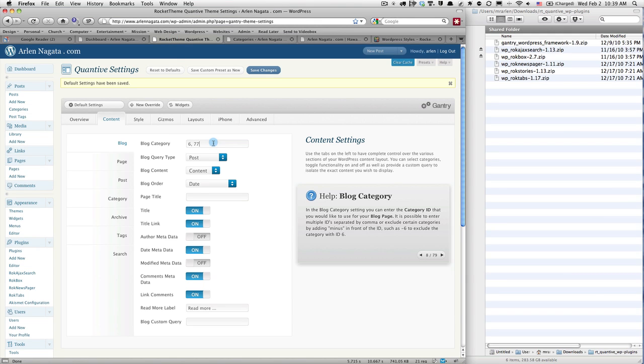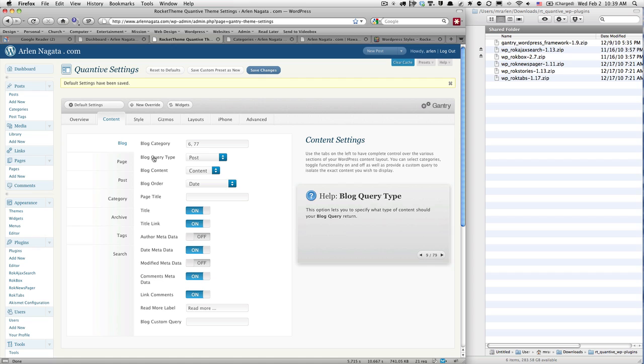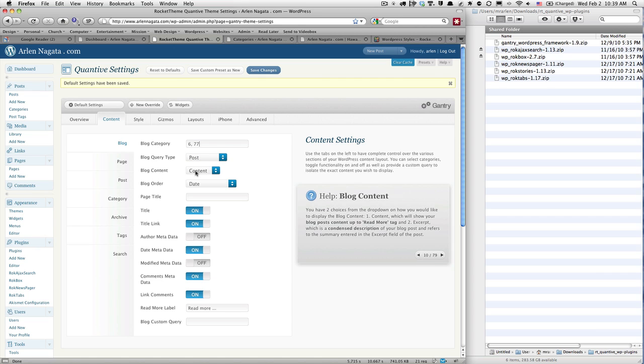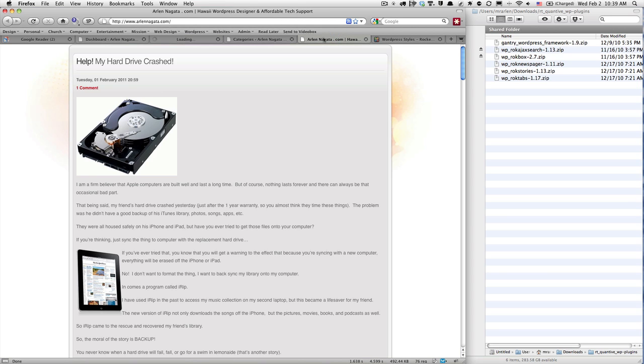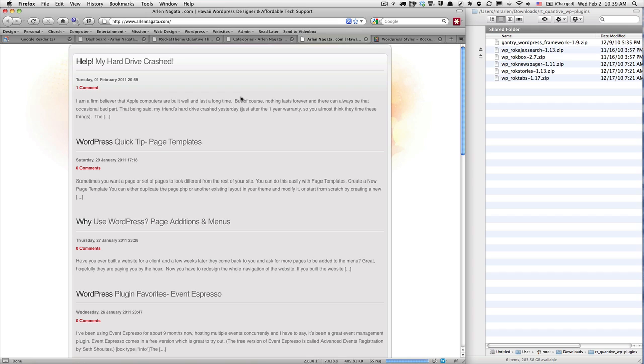So I want those two to come up in my theme. I just put those two in here. Blog query type—I don't want the whole post, I just want an excerpt. Okay, I'm just going to save that. Let's take a look at what that does here. Just refresh my page, and there you have it. It's compressed, so now I'm just seeing excerpts of my content.